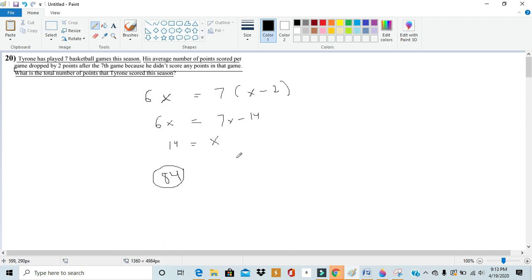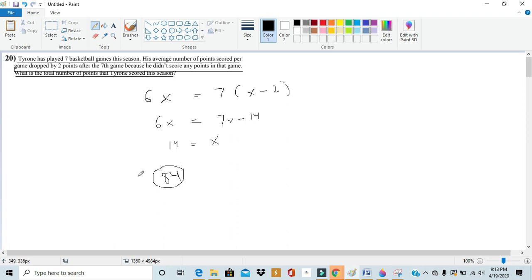After the seventh game he would have 84 points but now it's being compared to seven games. So if we want to take the average of that we'd have to do 84 divided by 7 which would give us 12, which is actually 2 less than 14. So we see that 84 works out and it's our answer in this case.